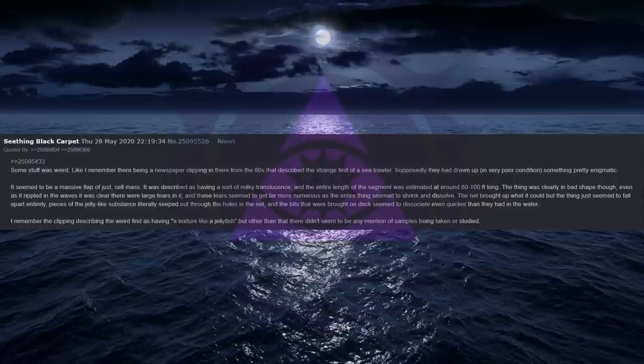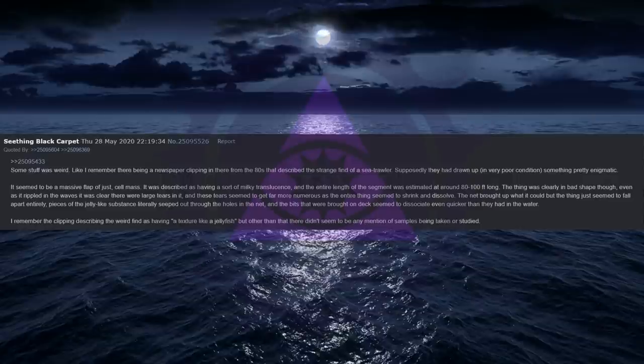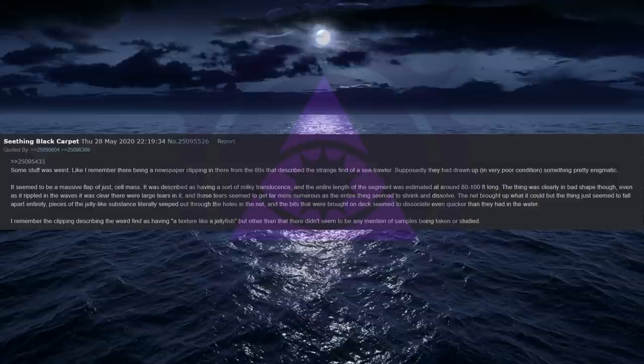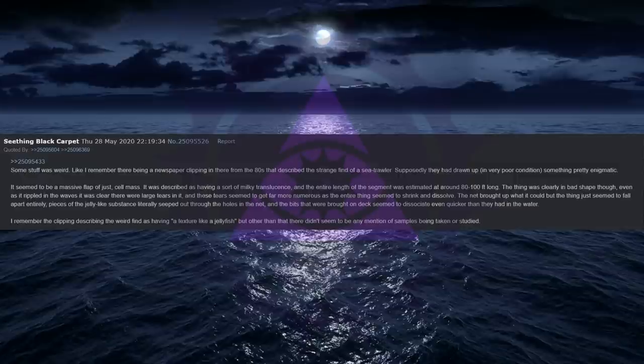He picked out a fat folder he kept under close watch and he started to show me what he'd seen. He had a picture of the bloop sound recording on there but it was just one afterthought amongst tons. Tons of seemingly minor, uneventful instances and findings that occurred at sea. As I'd come to see however, eventually these did form substantial evidence for his little theory. Some stuff was weird, like I remember there being a newspaper clipping in there from the 80s that described the strange find of a sea trawler. Supposedly they had drawn up, in very poor condition, something pretty enigmatic. It seemed to be a massive flap of just cell mass. It was described as having a sort of milky translucence, and the entire length of the segment was estimated at around 80 to 100 feet long.